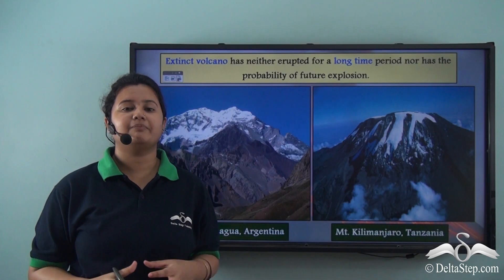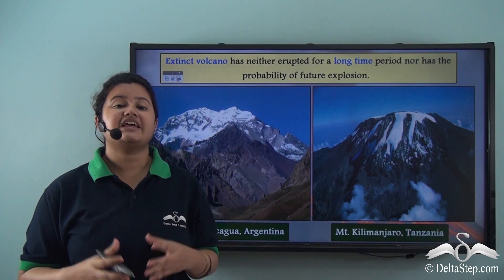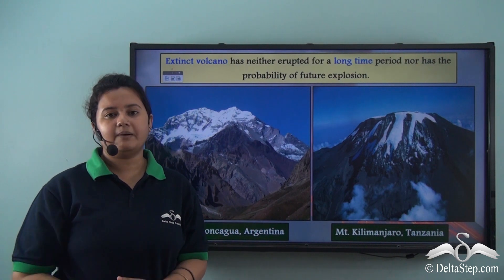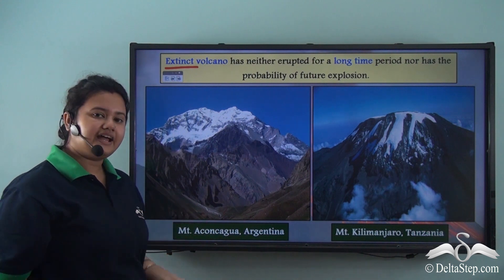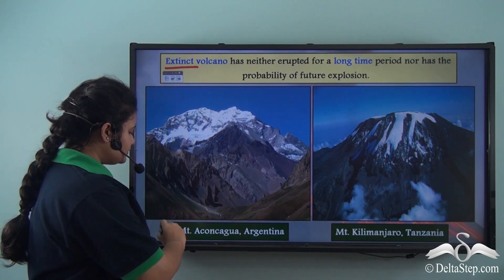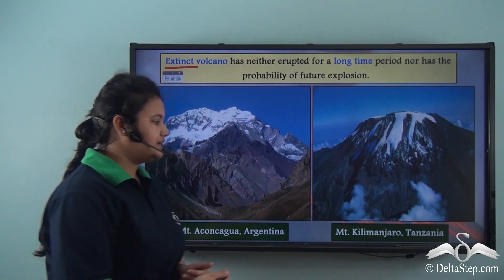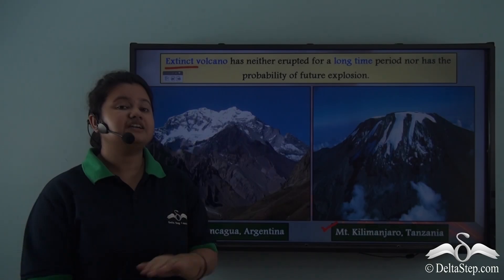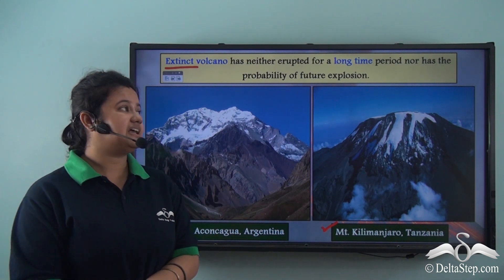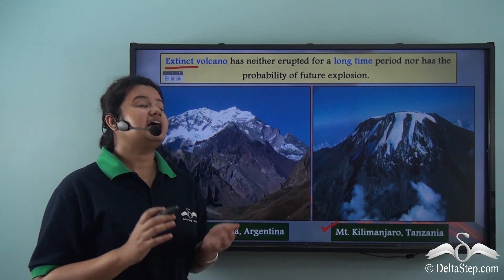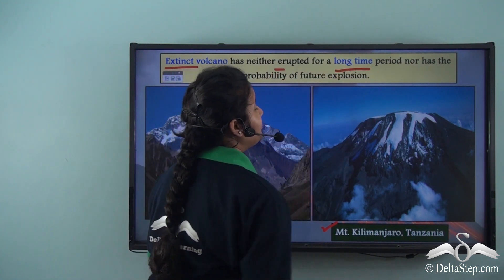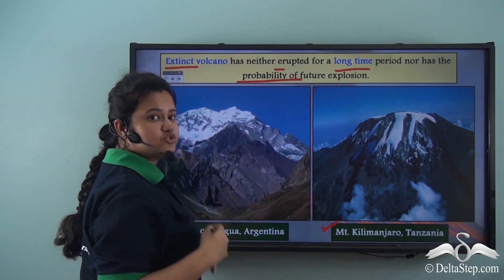Just as dinosaurs are extinct animals that are no longer alive, volcanoes that have never erupted are known as extinct volcanoes — they are dead and have no possibility of future eruption. Examples include Mount Aconcagua of Argentina and Mount Kilimanjaro of Tanzania, both of which have no record of eruptions in human civilization.